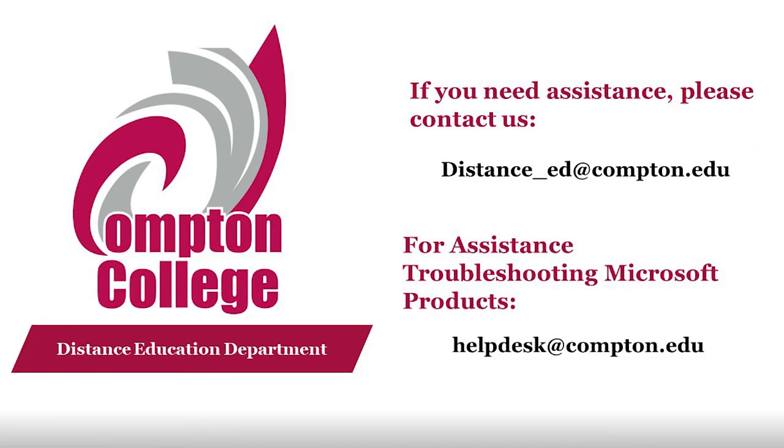This video was an overview of some of the tools available to Compton College students. If you have technical issues, please contact the Help Desk. Otherwise, contact the Distance Education Department for assistance.